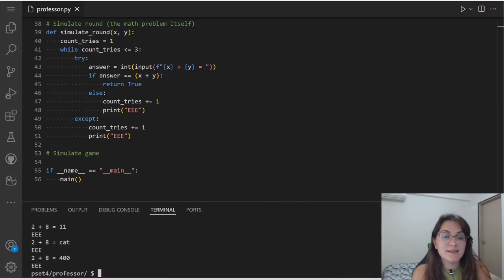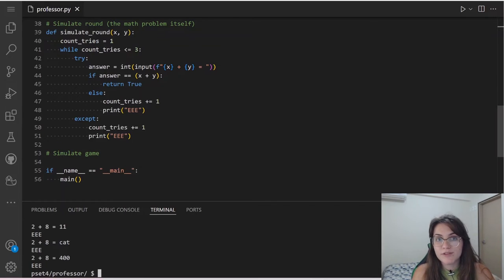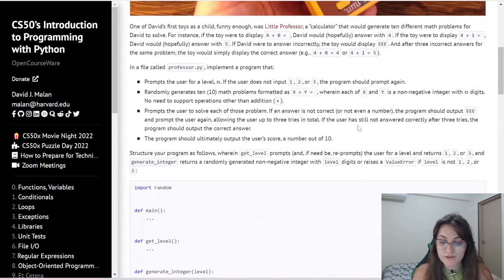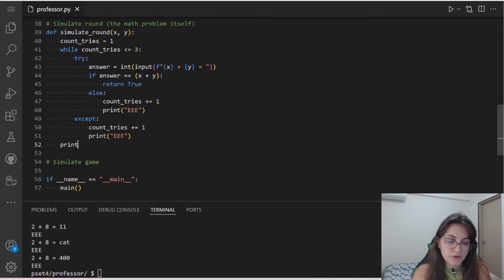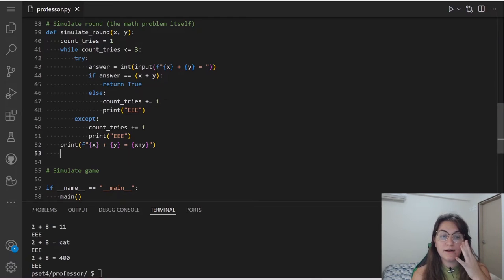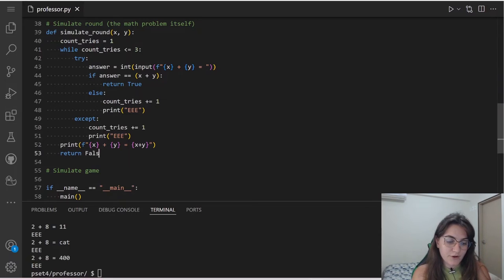After the while loop ends and the user still hasn't answered correctly, we print the correct answer using an f-string: 'x + y = {x + y}', and return false. That completes simulateRound.